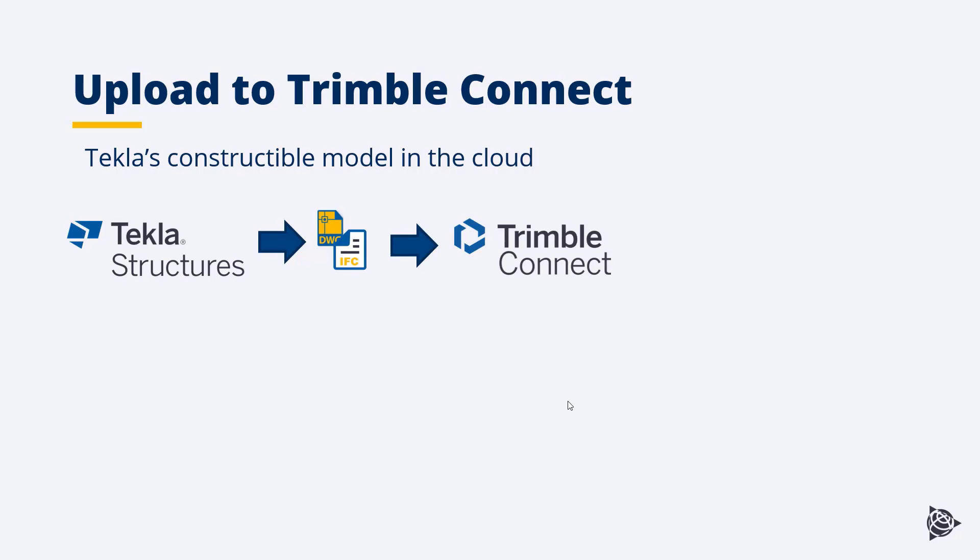Trimble Connect is Trimble's open collaboration platform where stakeholders can store, share, review, coordinate and comment on data-rich 3D building models in real time.